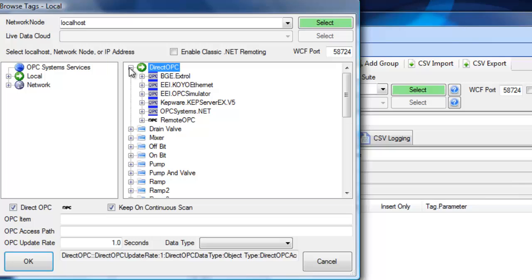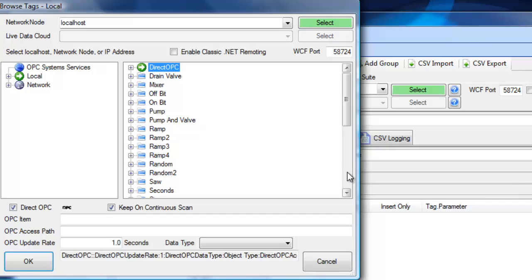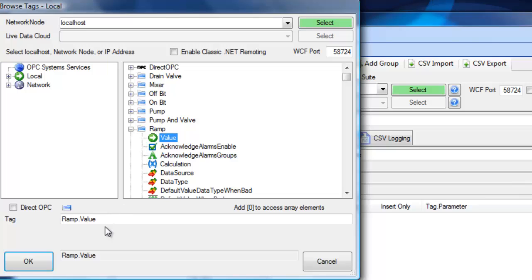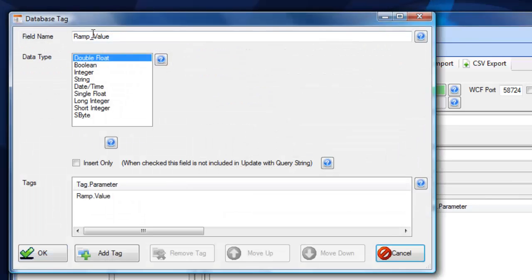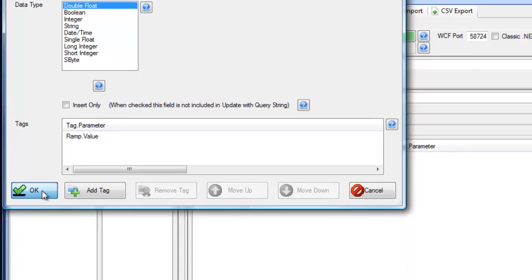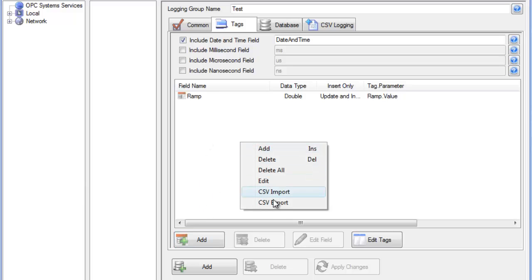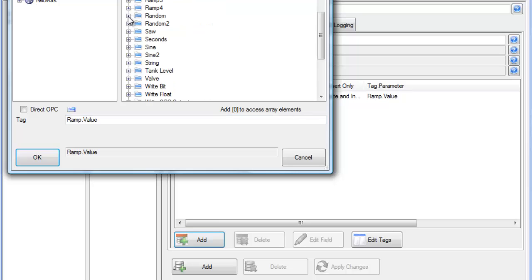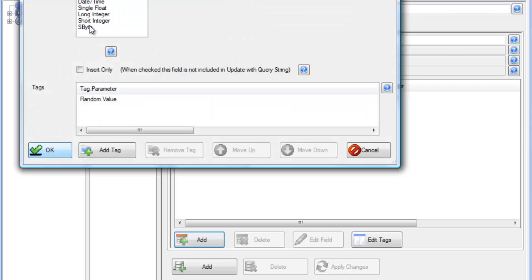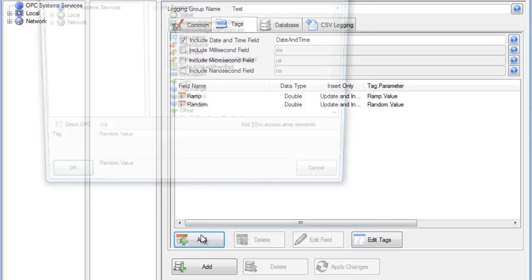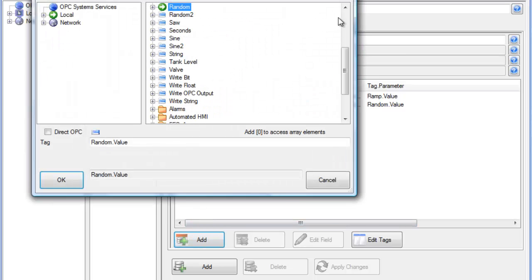If you want to access an OPC server directly, you can use Direct OPC without creating an OPCSystems.net tag. Let's log a few of the OPC Systems tags — these are demo tags. One is called Ramp; you can specify the field name and the data type that will be created in the database. You can right-click to export the tag list and use Microsoft Excel to set up multiple fields, or continue to add tags manually. In just a matter of minutes, you can be logging several thousand values into SQL Server, Oracle, Access, MySQL, and CSV files.